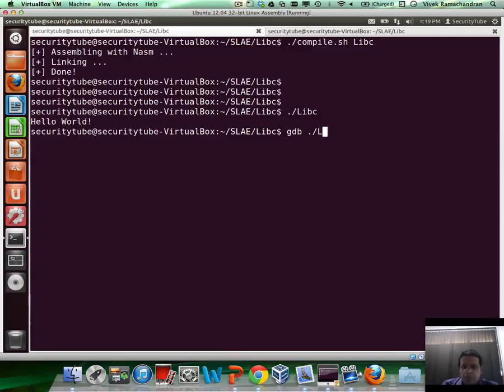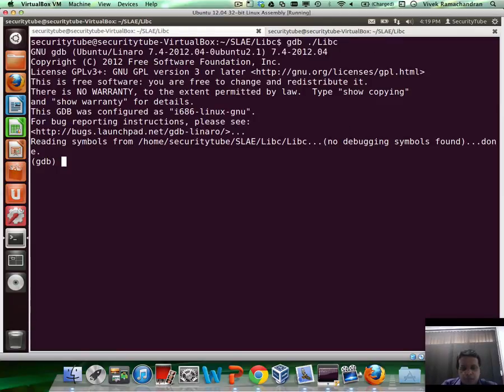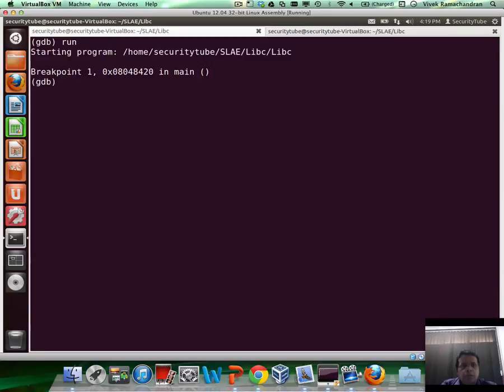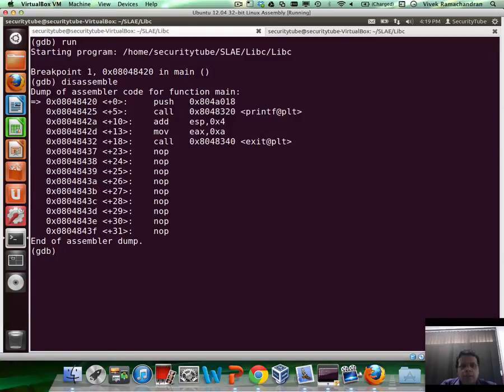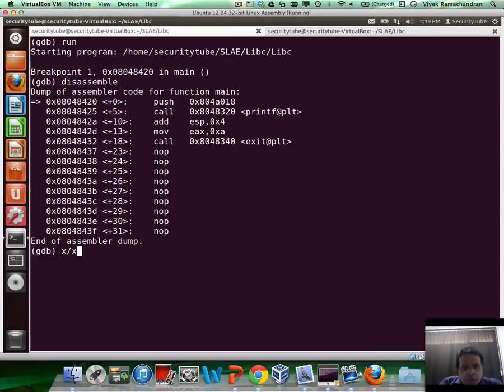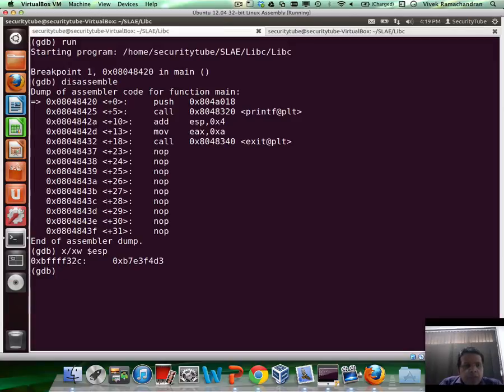Now let's load this up in GDB to look at how the disassembled code looks like. We need to break on main right now. Let's run the program and let's disassemble. There you go.